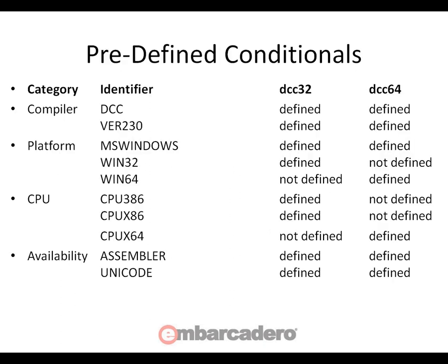There's some new conditional defines that you can use to help encode that you want to write that might be specific to 32-bit Windows versus 64-bit Windows, or to a specific processor like 386, x86, or x64.